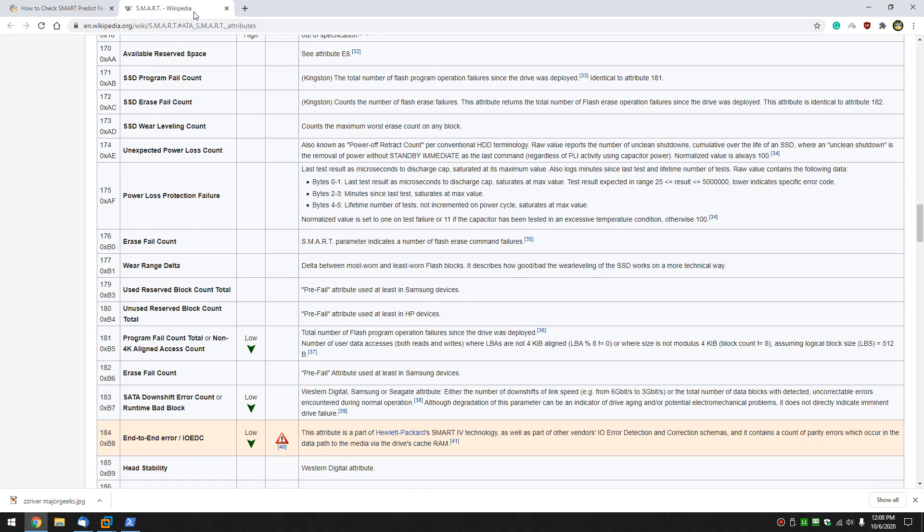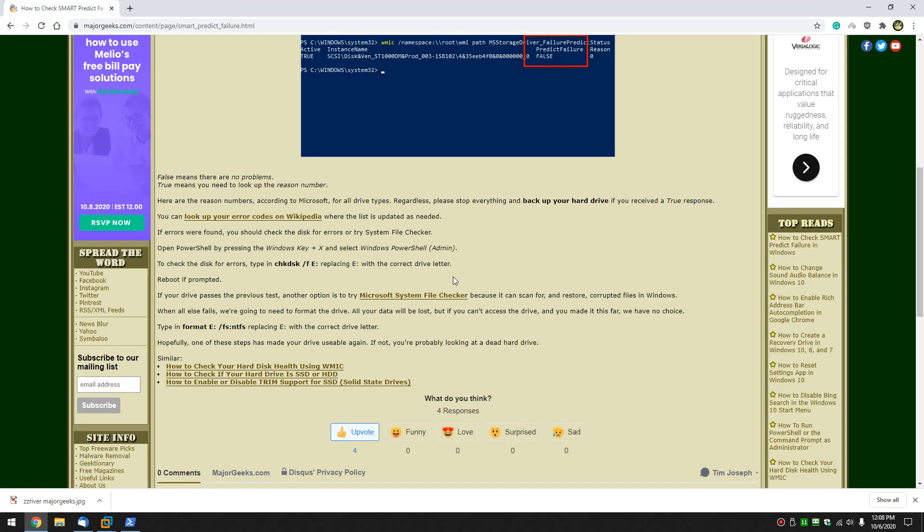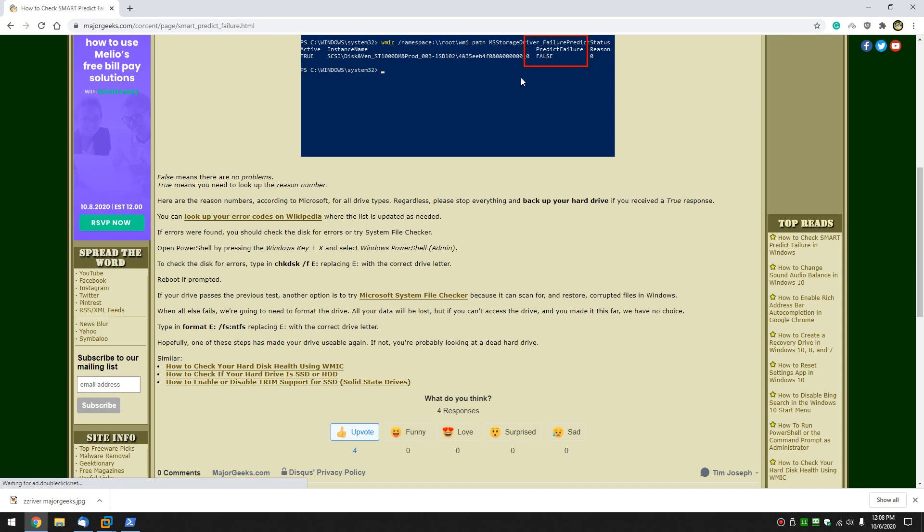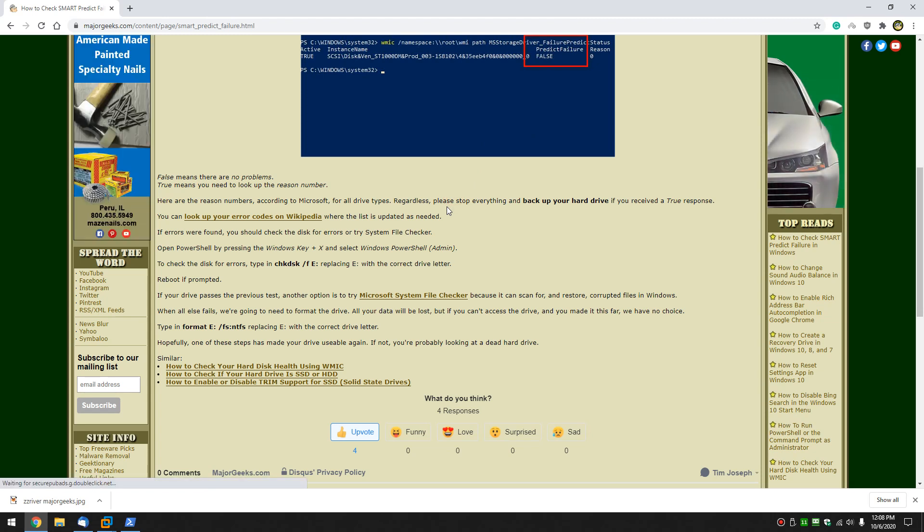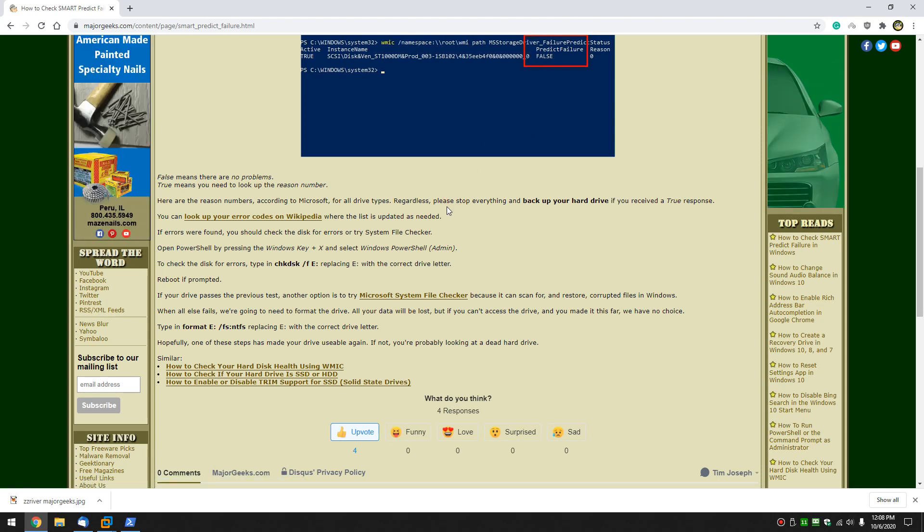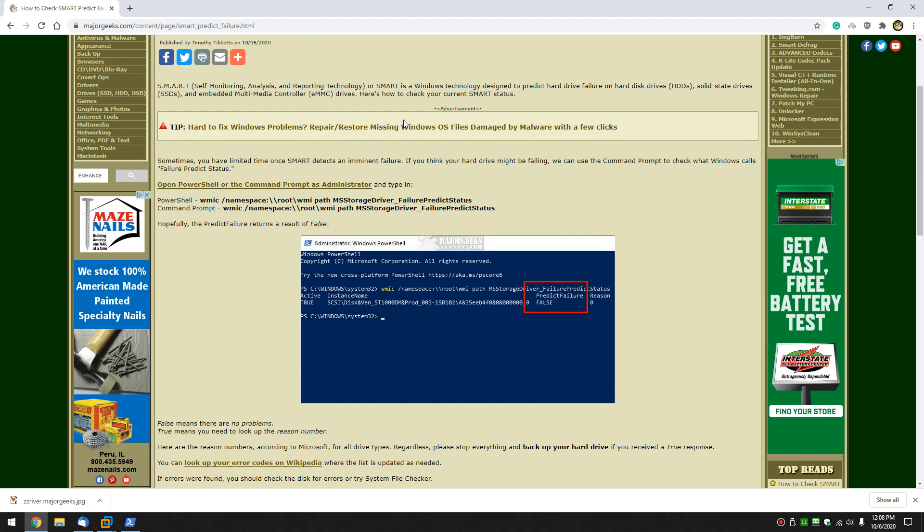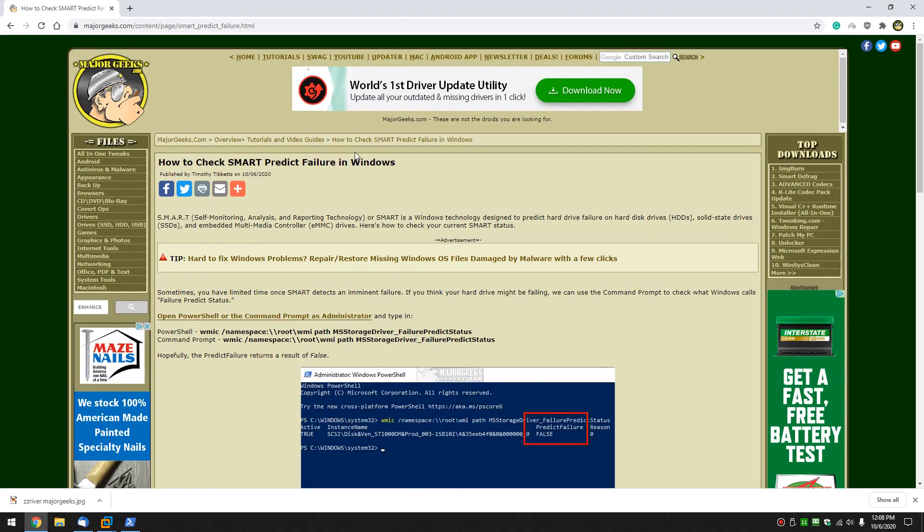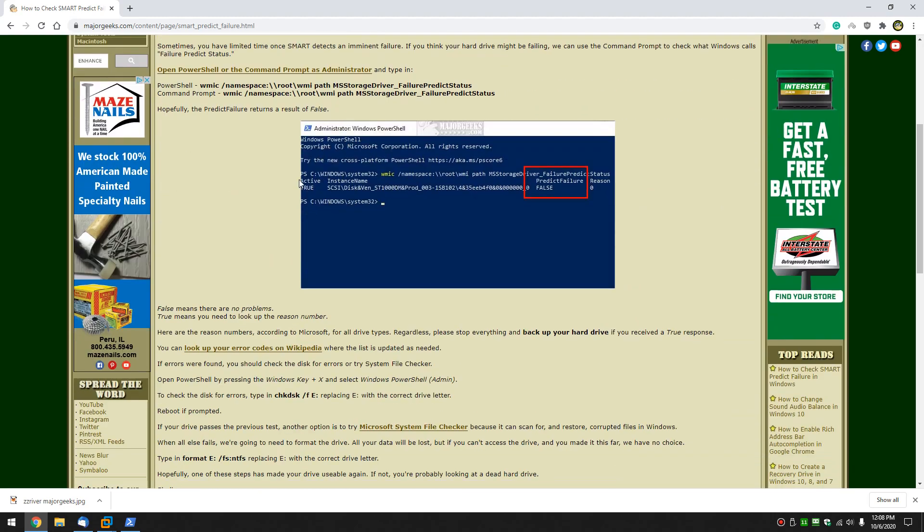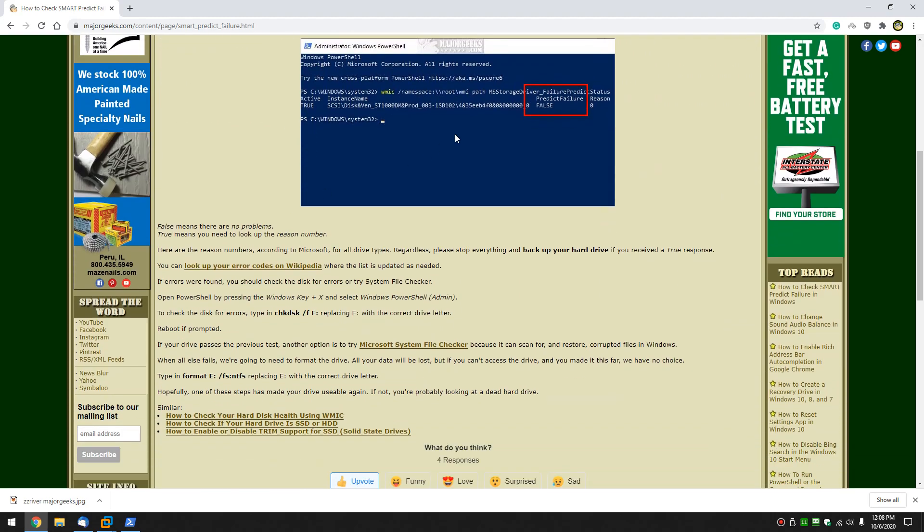What you want to do is stop everything you're doing if you've got a return of true and back your hard drive up. Get your data off there. Get your documents, your videos, your pictures, your music. Get it off of there. Once that's done, we can move forward and deal with whether the drive is shot or not. And again, this tutorial is more to tell you how to check the failure and find out, if you can, why.